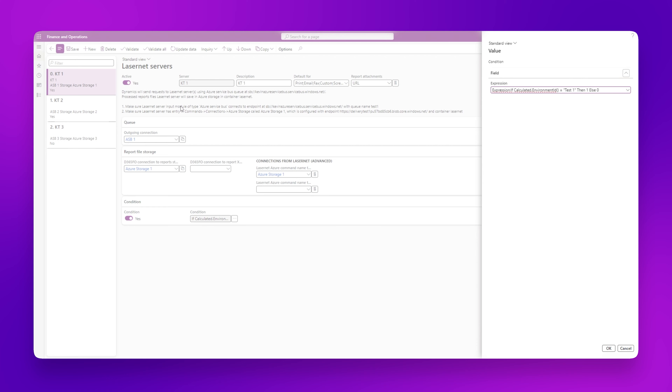This concludes the feature video demonstrating the preservation of connections with LasNet for a Dynamics 365 Finance and Operations refresh.